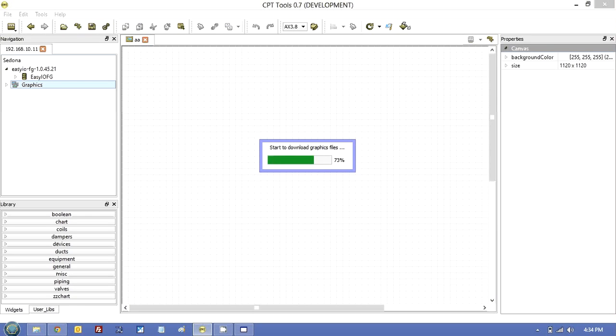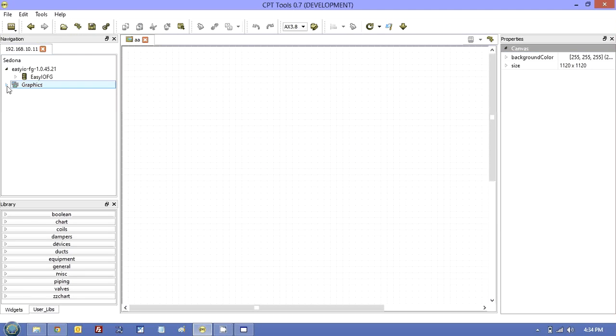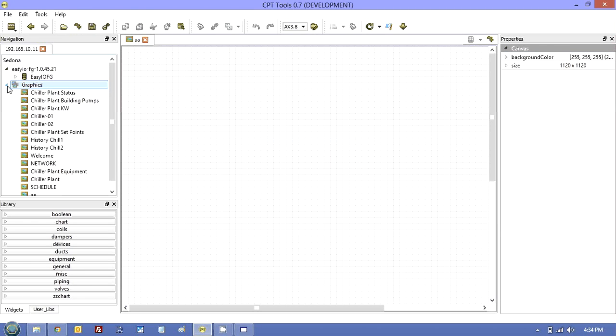And it drops them in my CPT files folder. And there you go. They're all there.